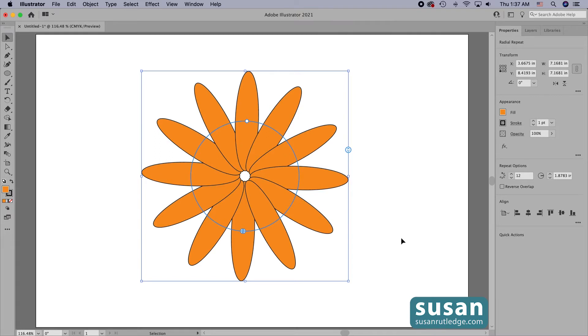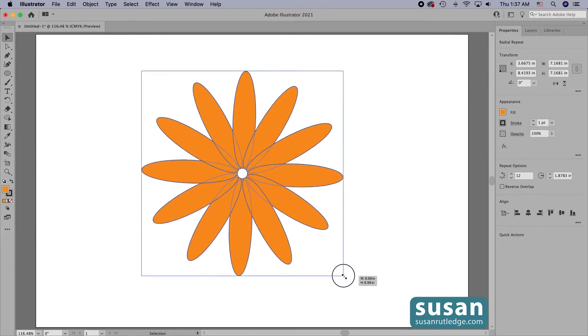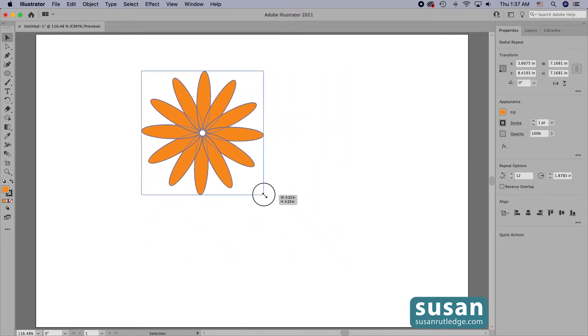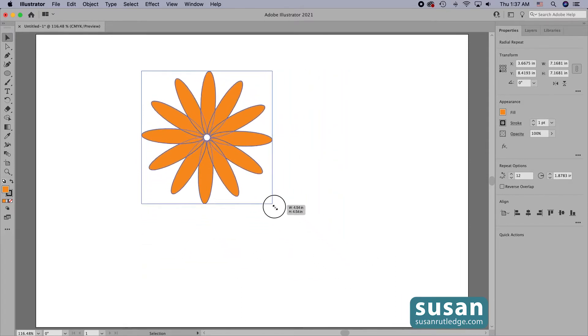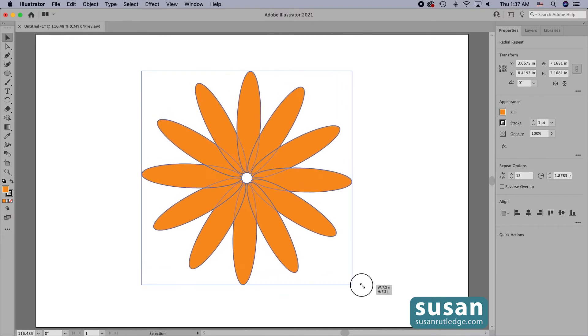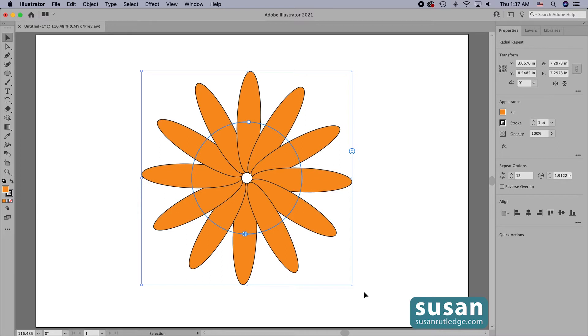If I want to change the size of the design with the selection tool active, I come to one of the corners and simply drag up or drag back to change that. And I don't even have to hold down the shift key like you do most of the time when scaling objects.